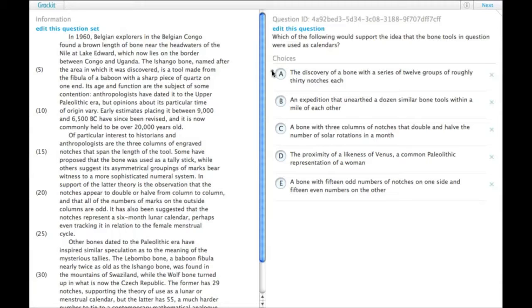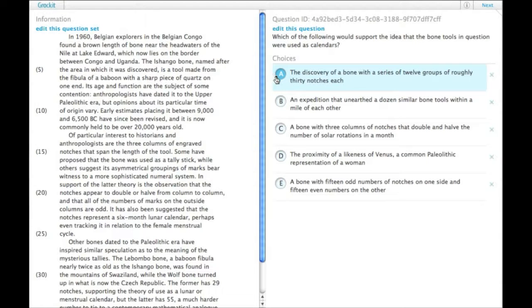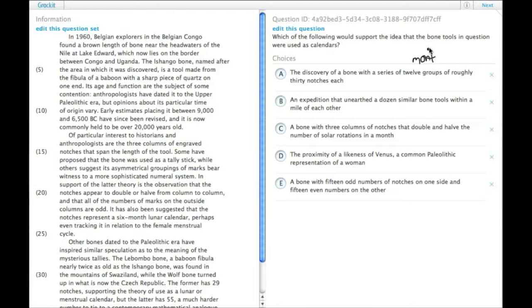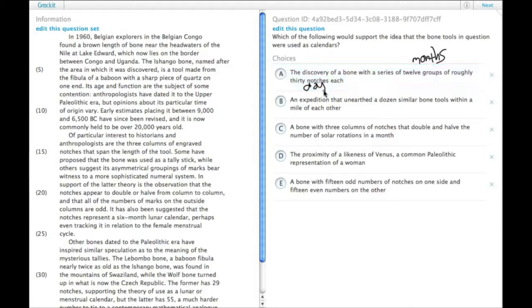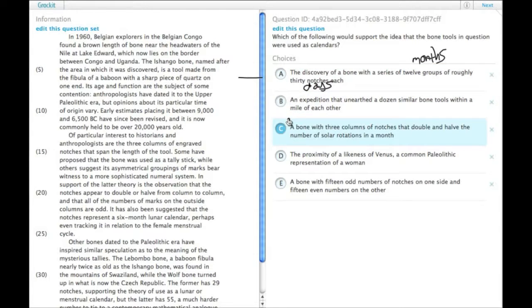A, the discovery of a bone with 12 groups of roughly 30 notches each. Well, that would match up to 12 months, 12 months of roughly 30 days each. That would be a pretty good calendar, so that would be possible for strengthening it.